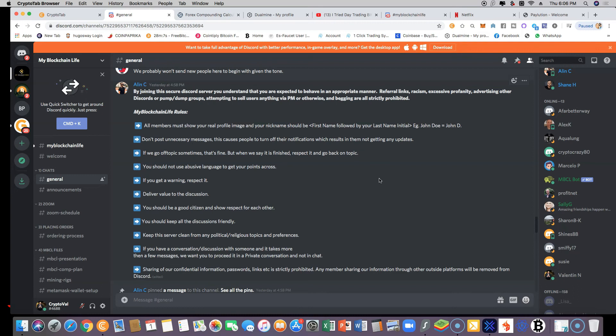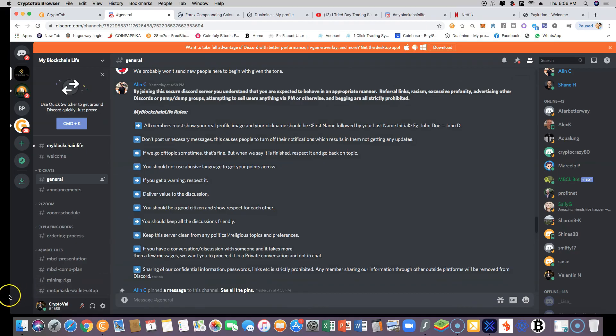All right, and with that being said, that's how easy it is to change your nickname inside My Blockchain Life Discord group. Thank you guys, it's your friend CryptoVal. To the next video.